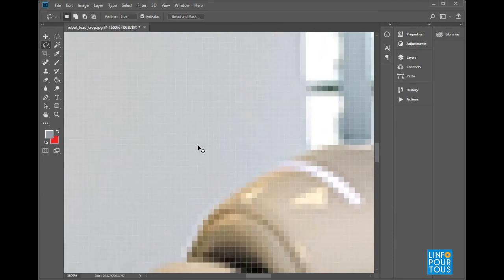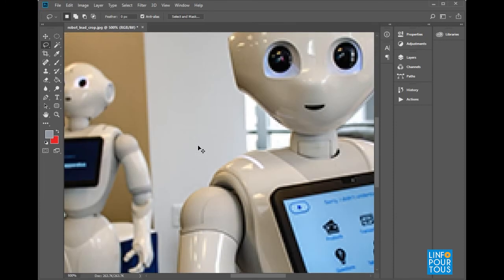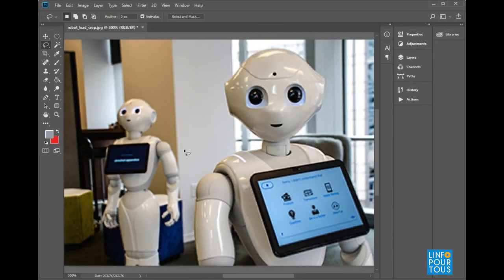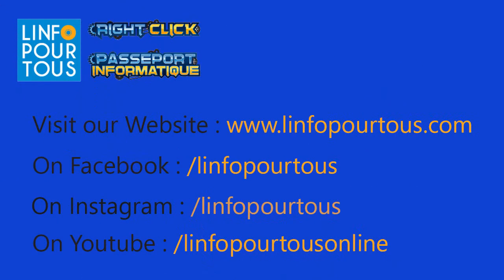Thank you for watching this tutorial and do not forget to follow us on YouTube, Facebook, and Instagram in order to access additional educational resources.